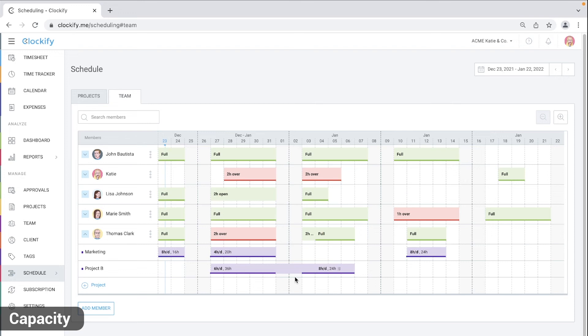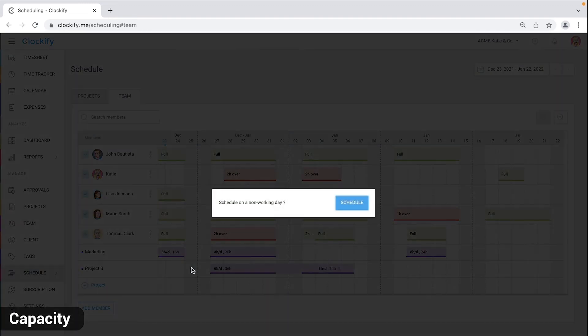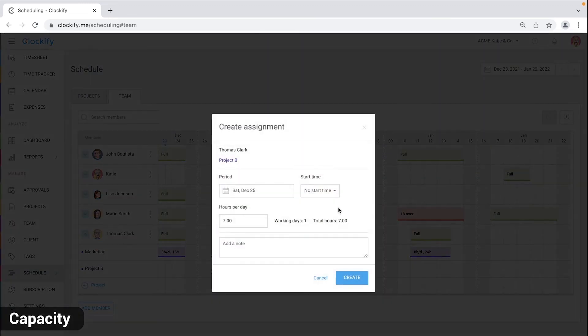If you need to schedule an assignment on a non-working day, you'll need to explicitly click on the weekend or time off to create an assignment. Click on schedule and finally click create.